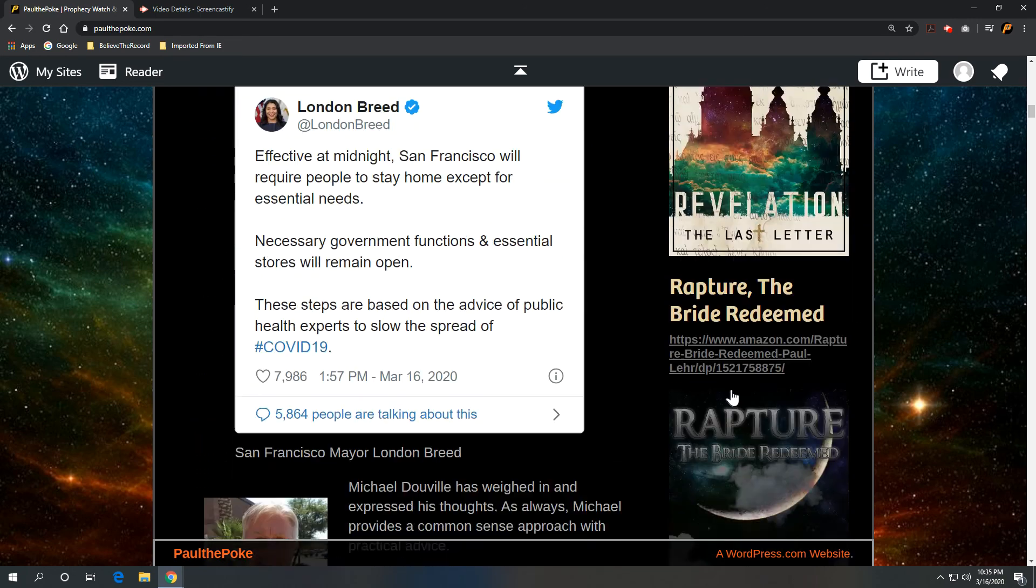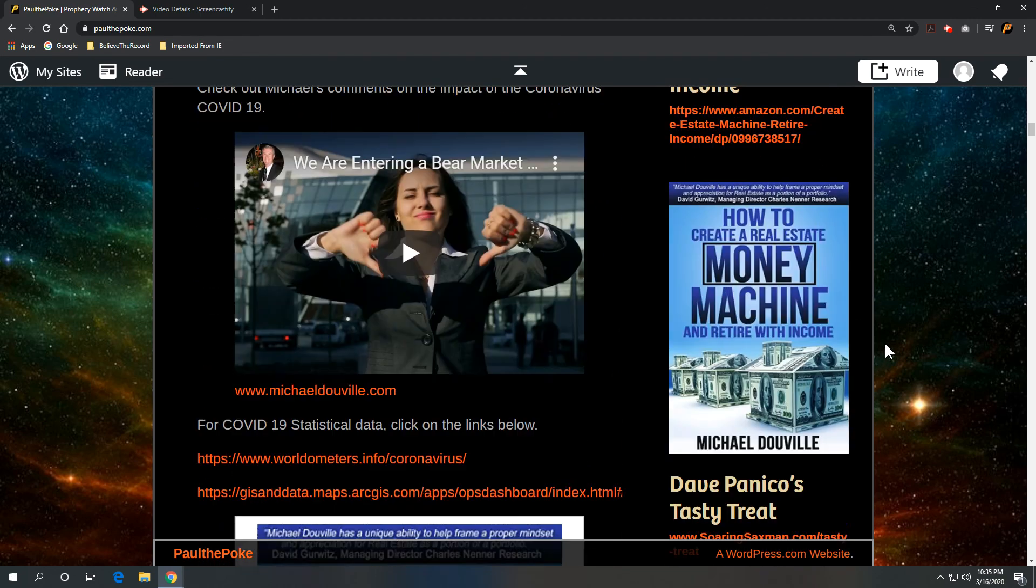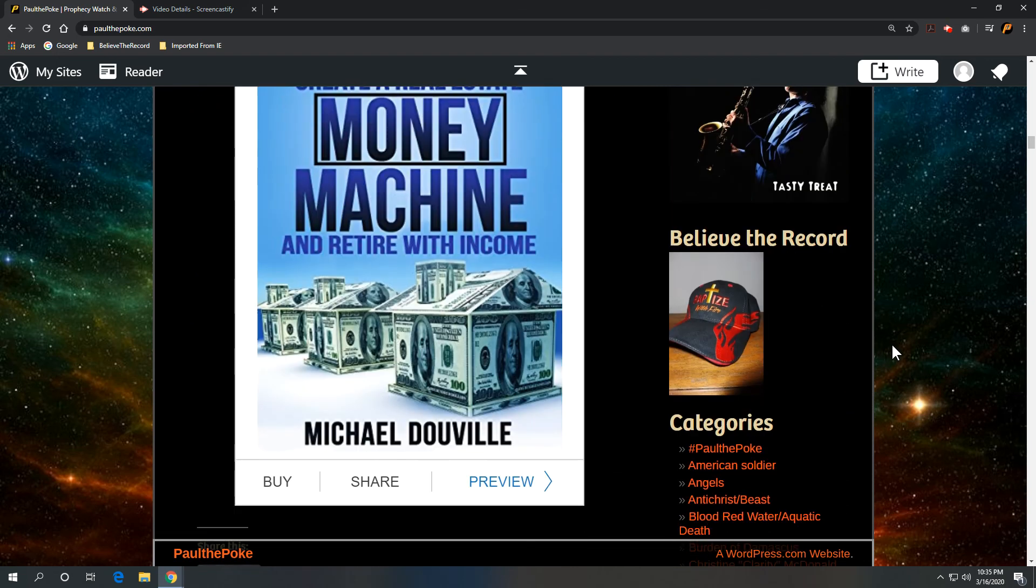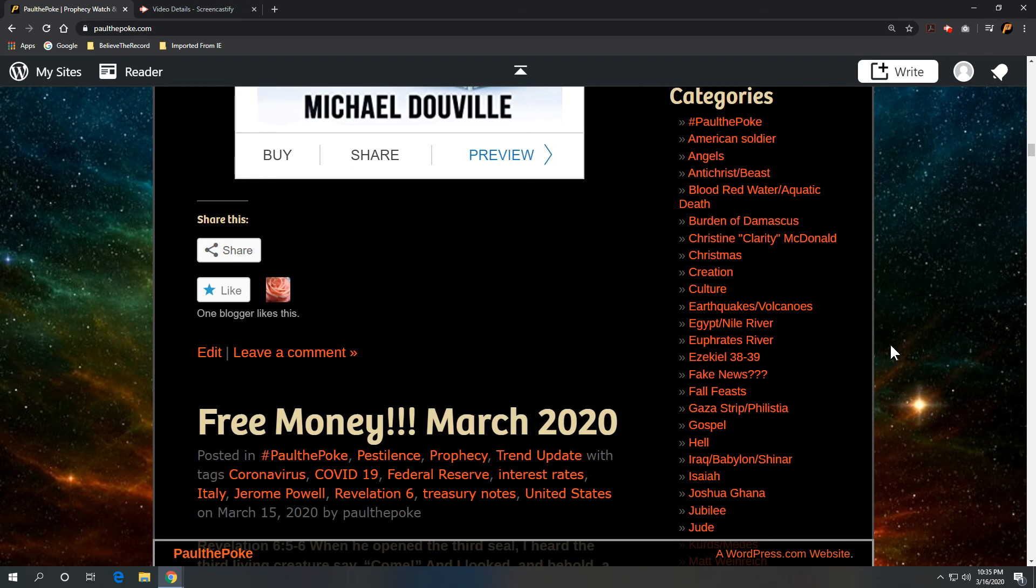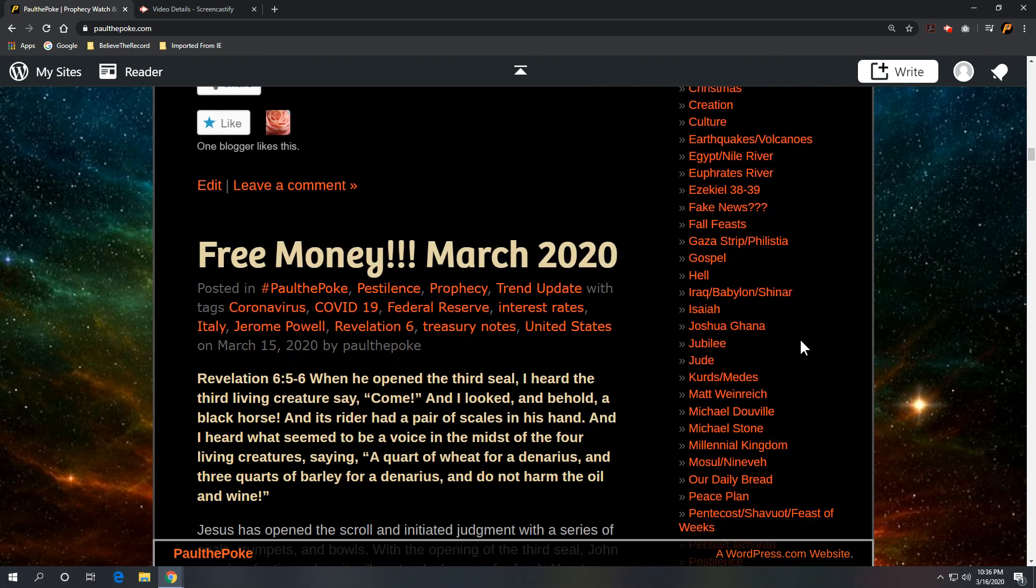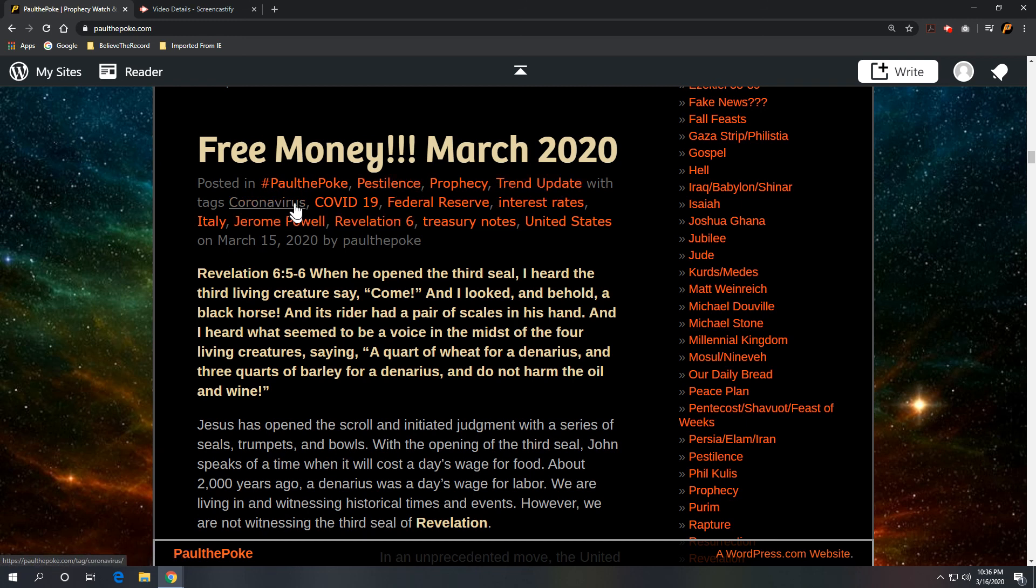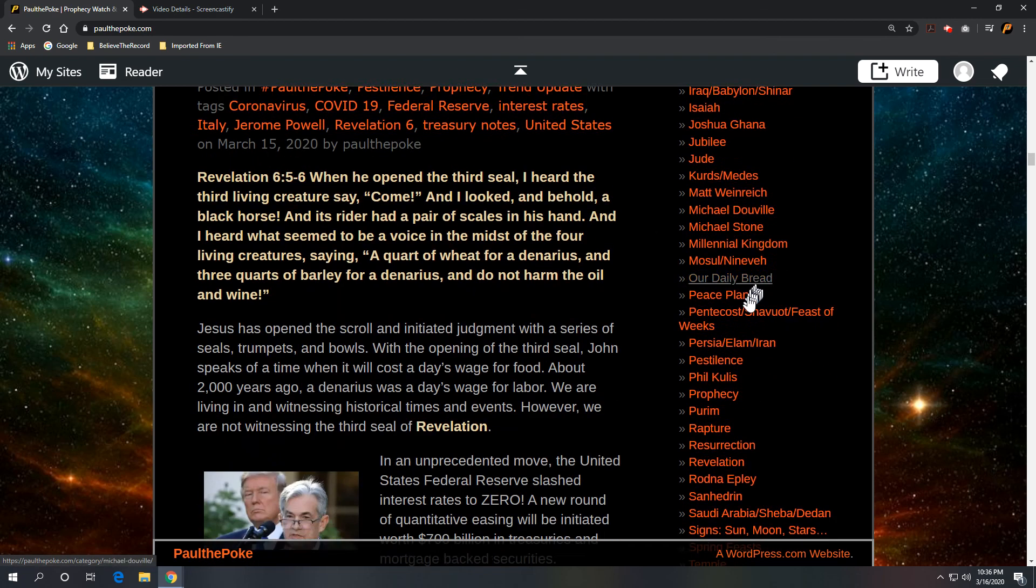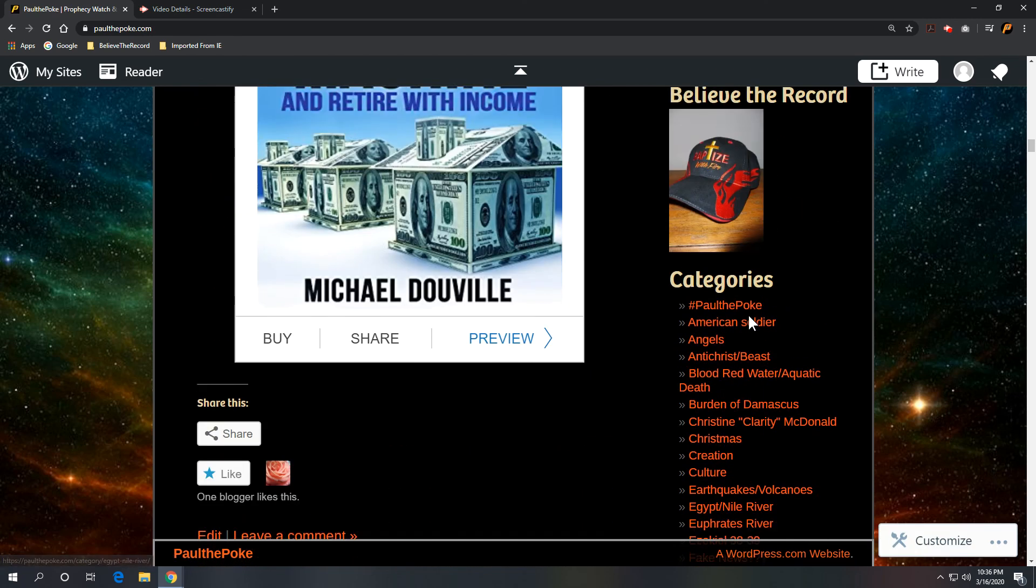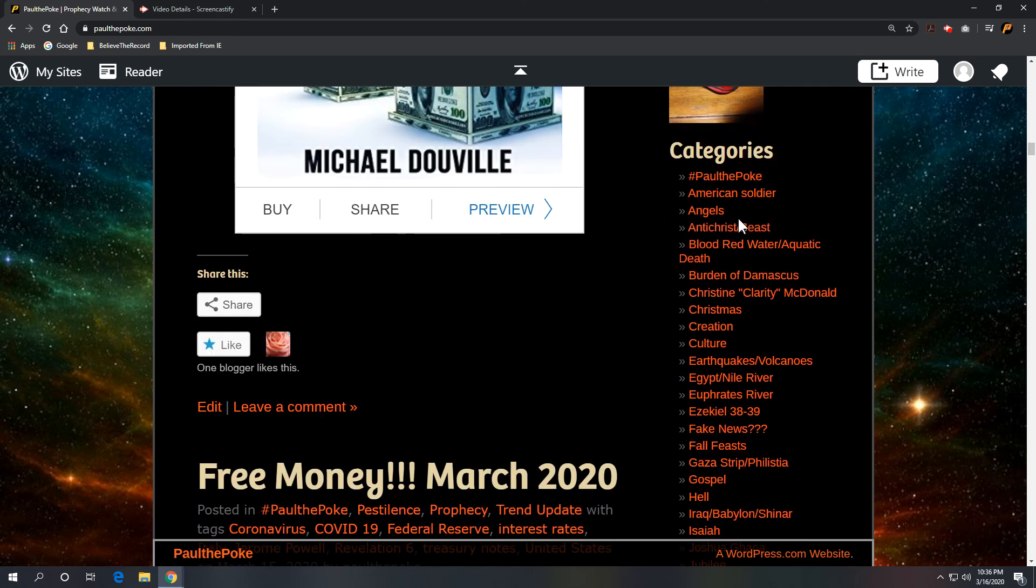And this will be posted on the far right hand column under Paul the Polk, Pestilence, Trend Update, Coronavirus, COVID-19, or the SEO words, Federal Reserve, Interest rates, et cetera. But you can scroll up and down this column of categories, click on a topic. We got stuff going on, 10 years now.